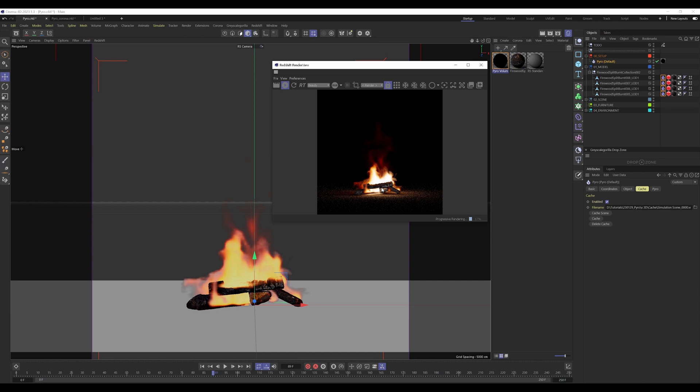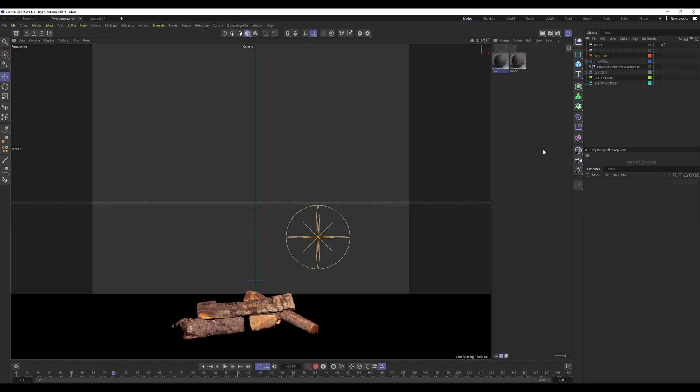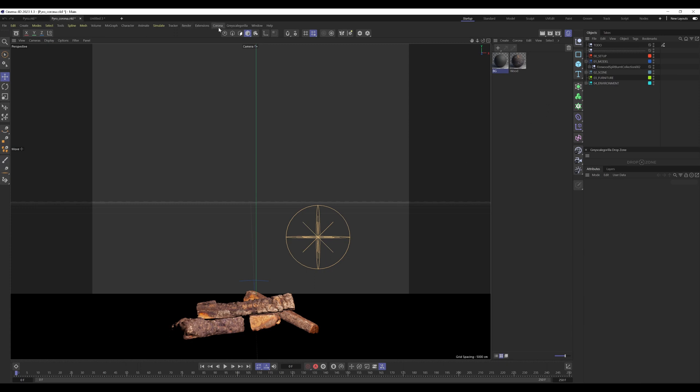Now we jump right into the same scene and it's ready for using in Corona. Here we are in the scene that is prepared for the Corona renderer. As you can see, it's the same scene. I have the same timeline, but no fire. We have to bring in the fire into the scene first.